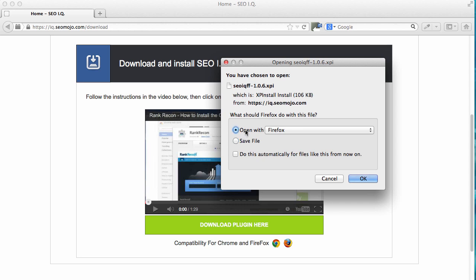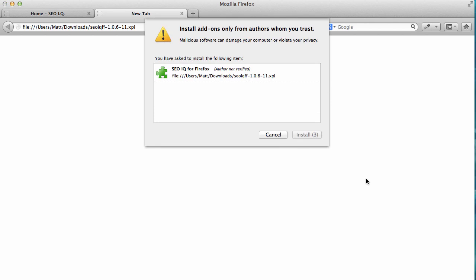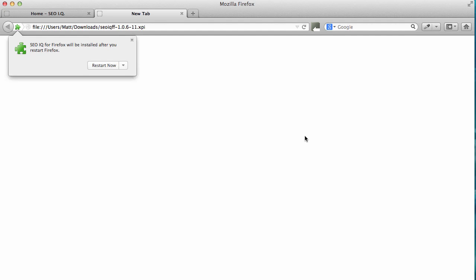I'm going to open this directly with Firefox and click OK. You'll get a message like this - just confirm and click on install now. Then you'll be required to restart.